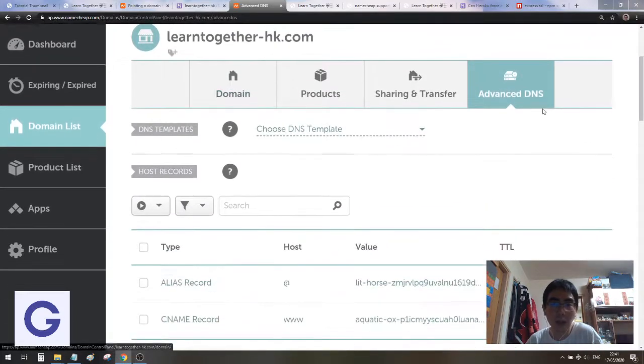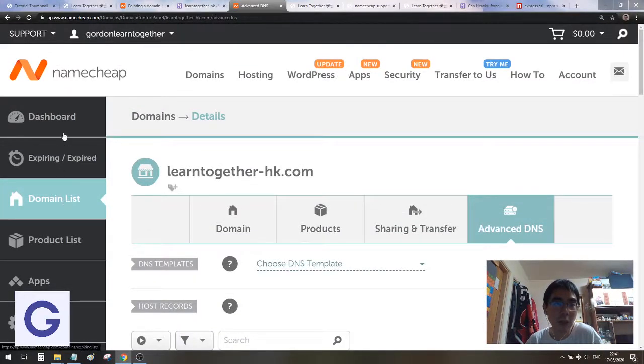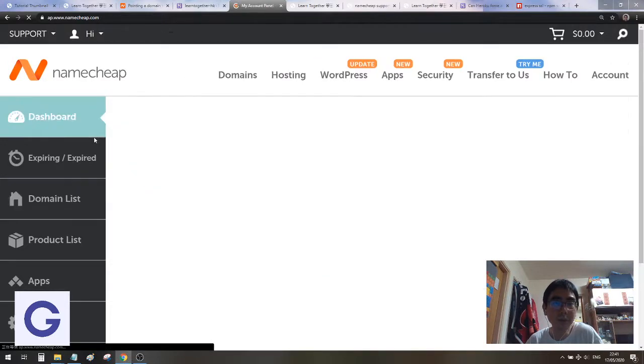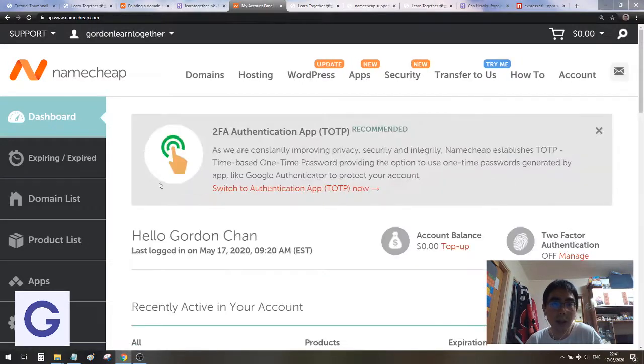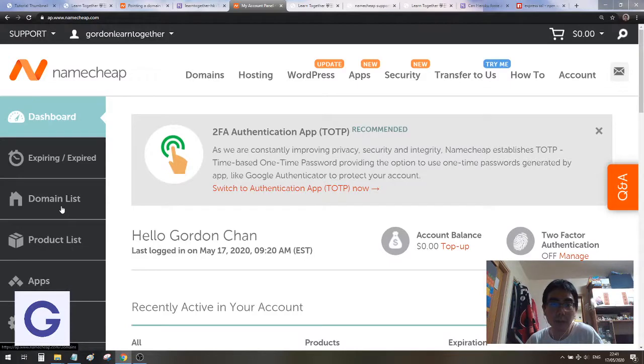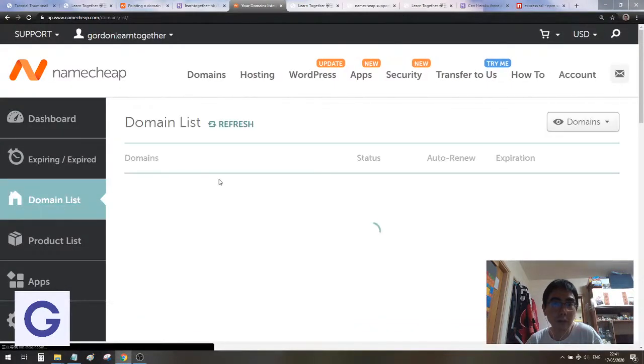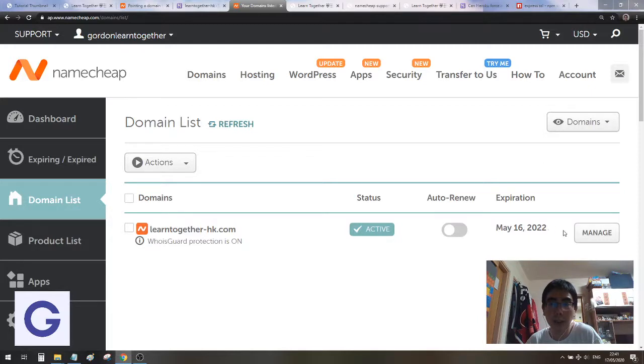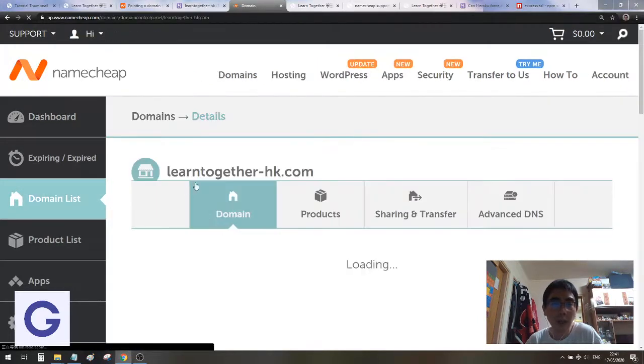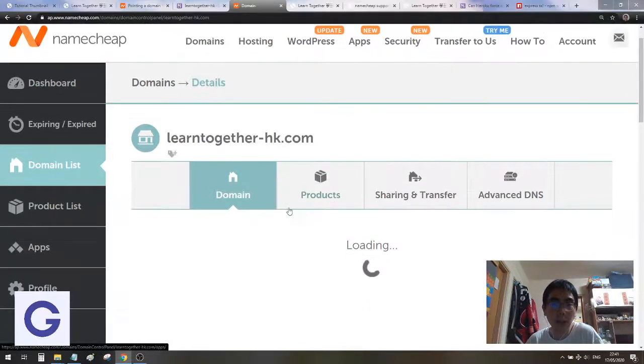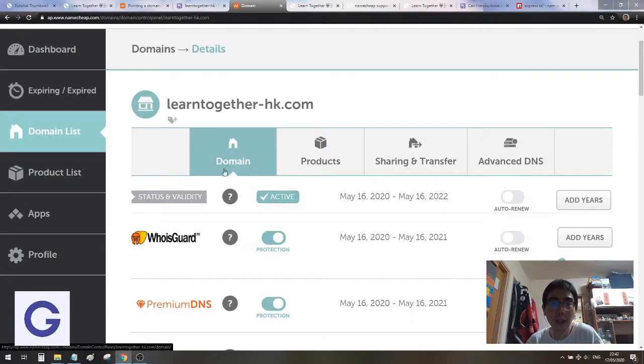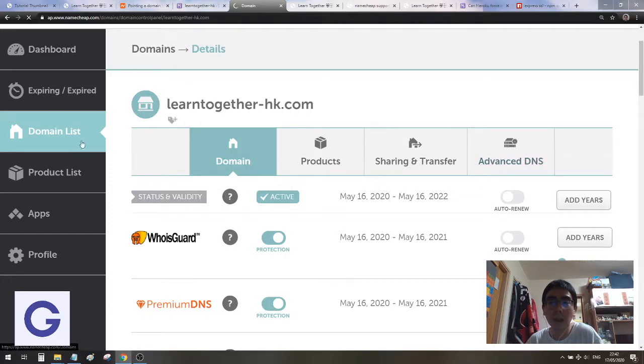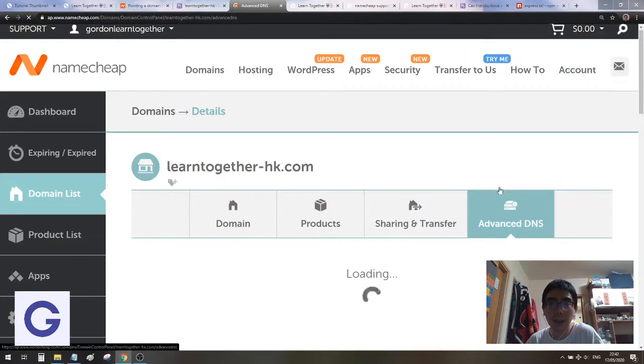Here you go to Advanced DNS. When you go to Namecheap, go to the dashboard, then you have the domain list. You can see the domain which you have purchased. Go to Manage, and now you don't need to look at this part. Just go to the Advanced DNS here.